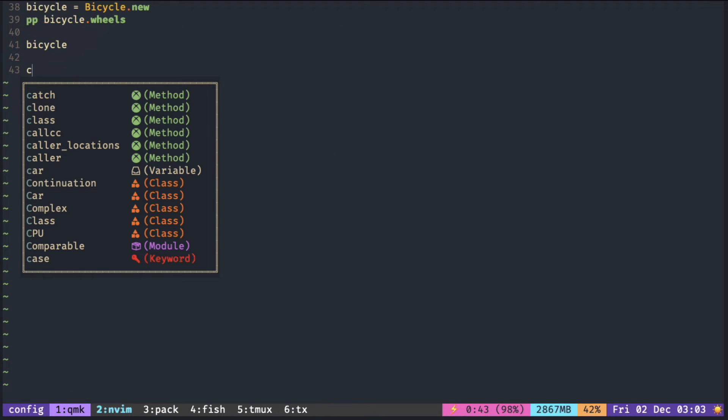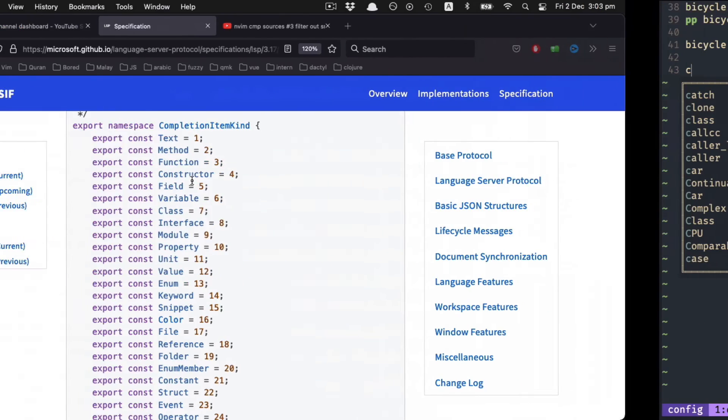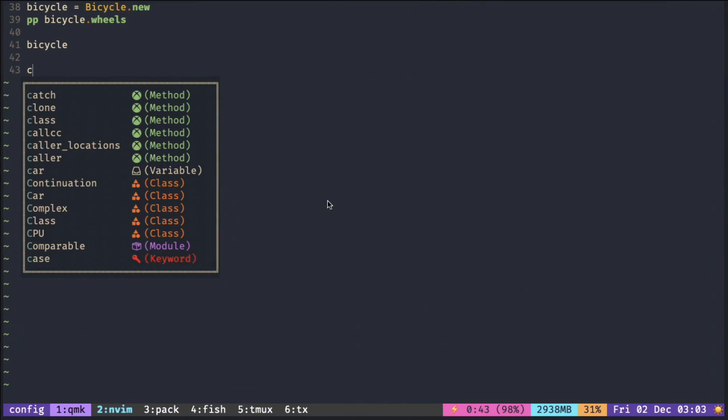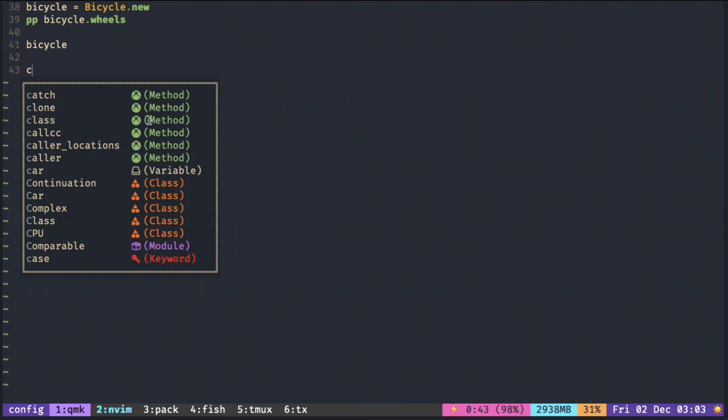So by default, this is what we get. This ordering is exactly the ordering here that you see—the class comes after method and variable, as you can see.